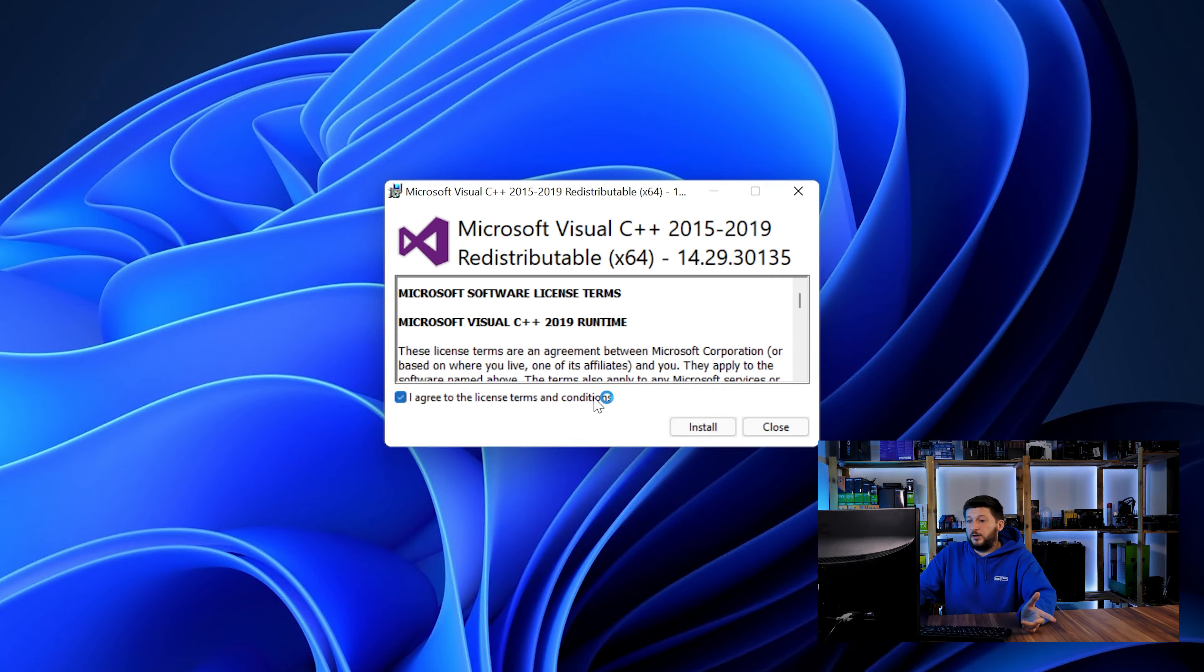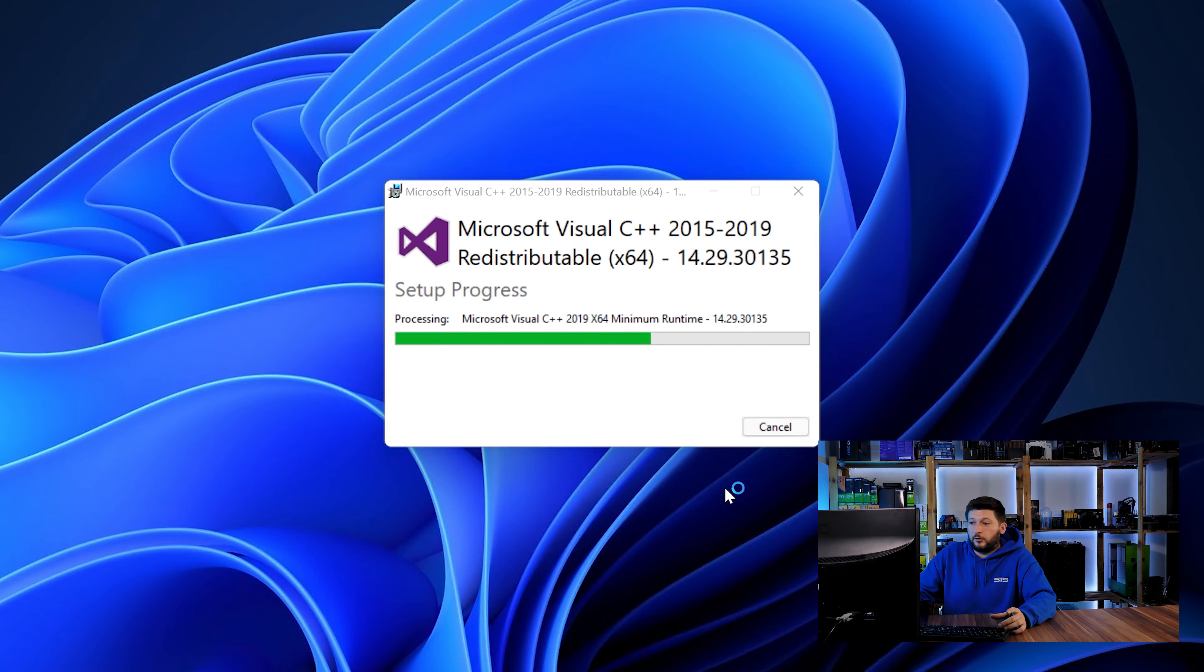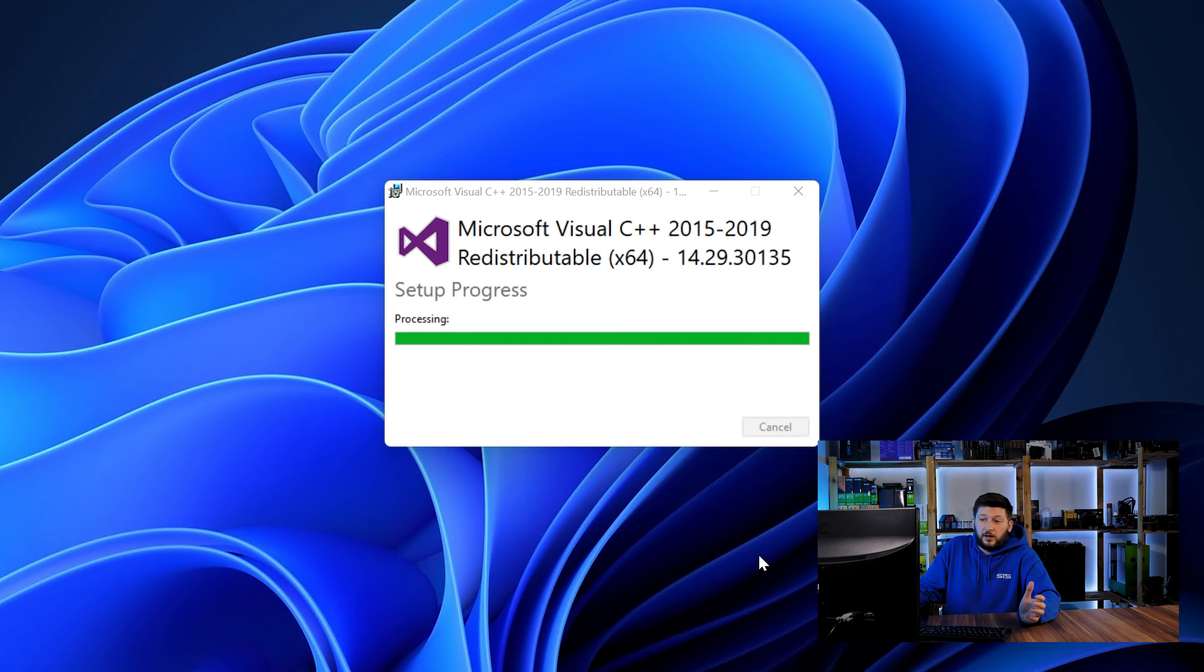Once downloaded, open the installer, check the mark saying I agree, click on install and just wait until the installation is finished. Once everything is done, just like before, restart your PC and the program should start up just fine and you can do whatever you want it to do.